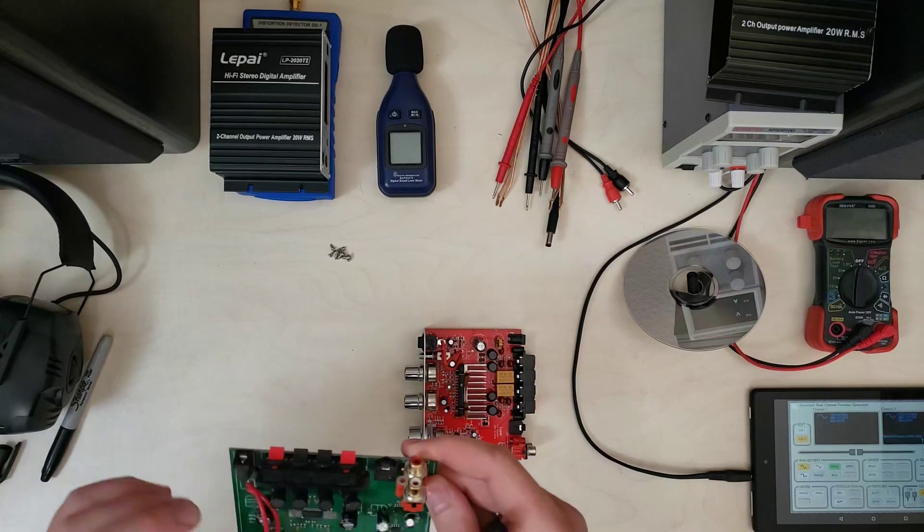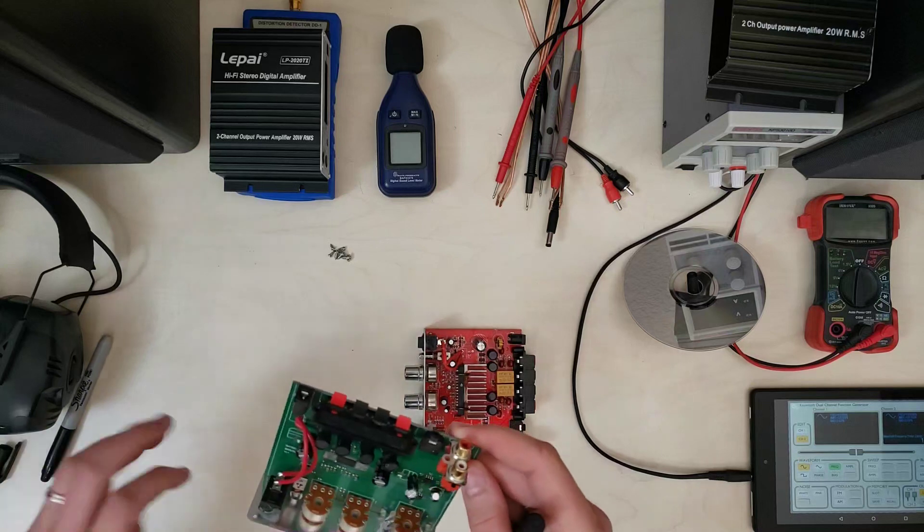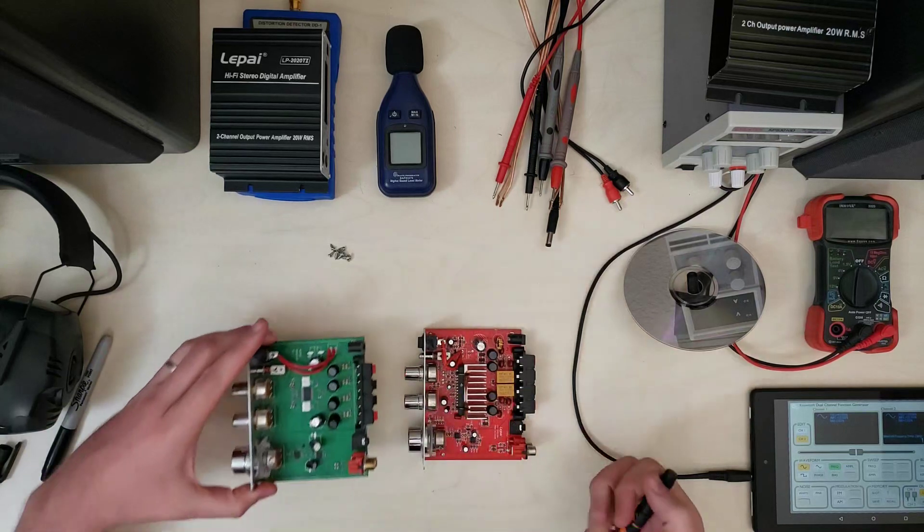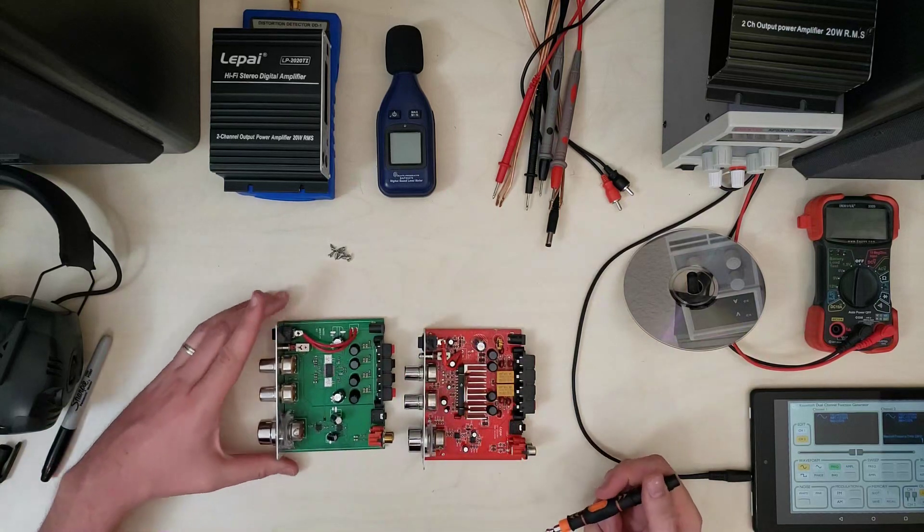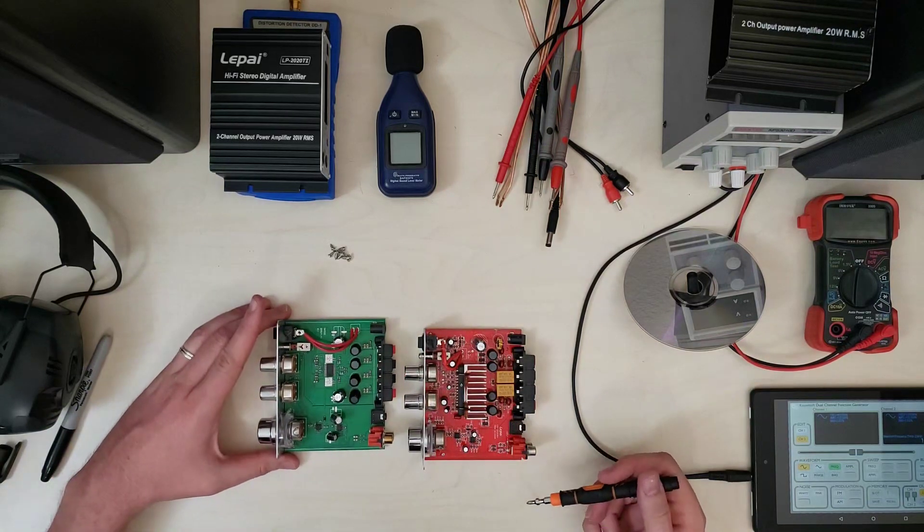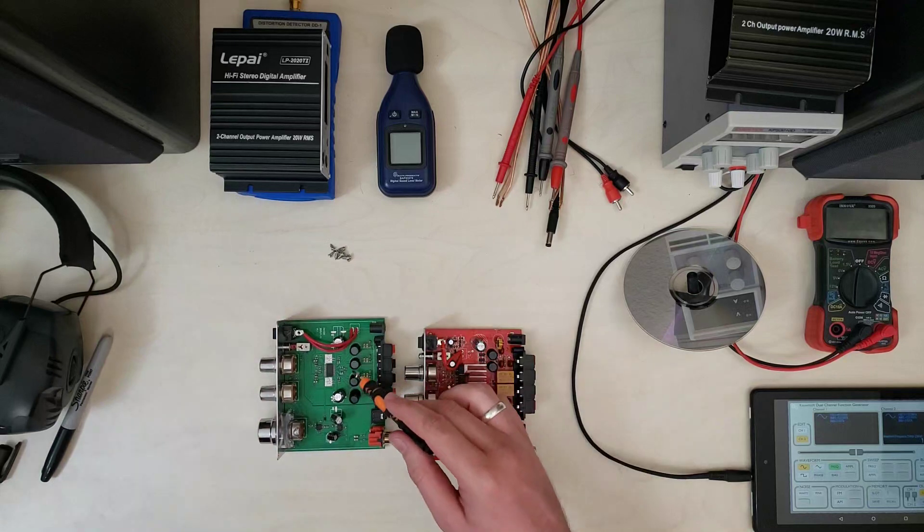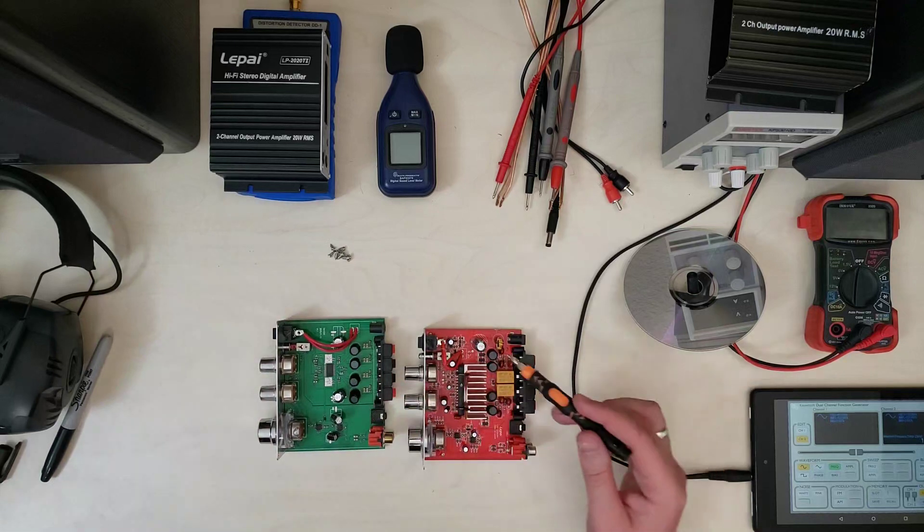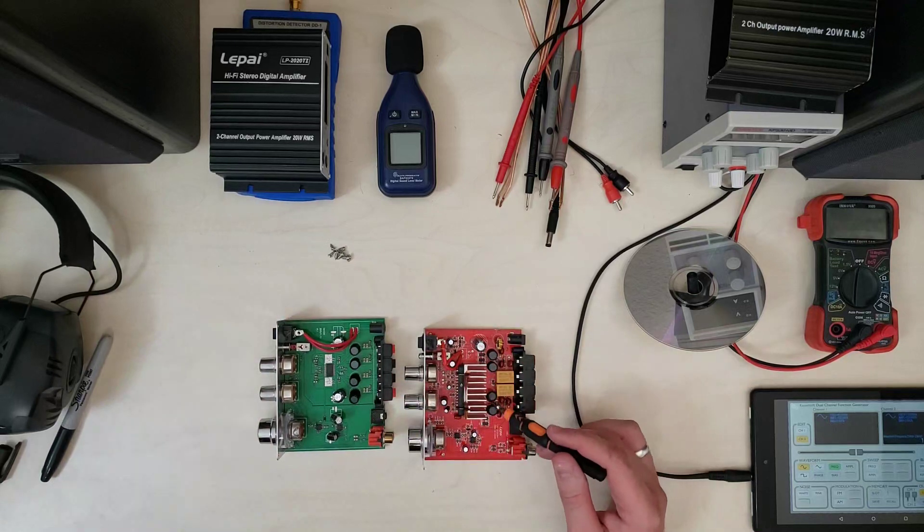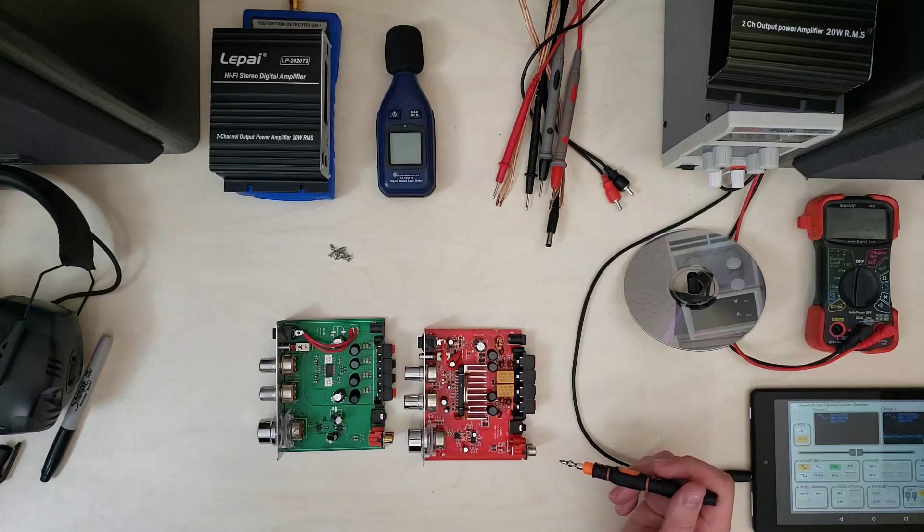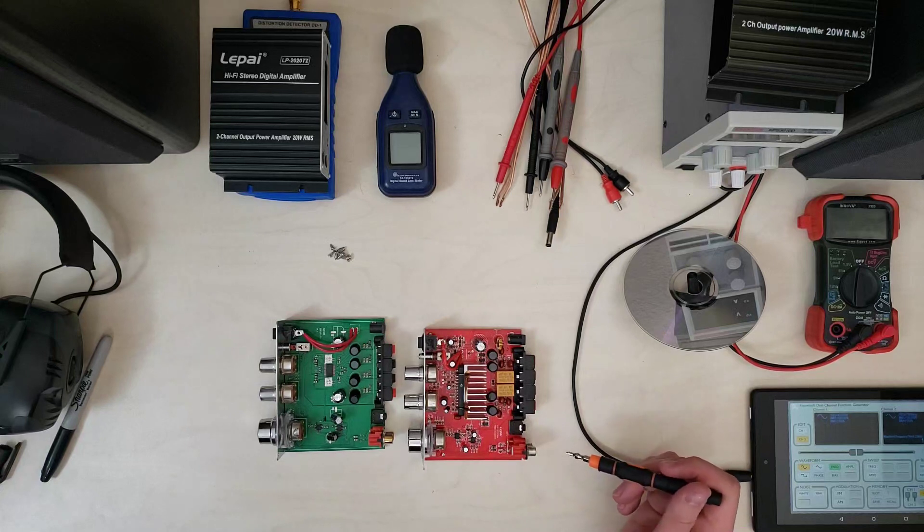Got a bunch of hot glue stringing around in here. We've still got our four big caps, but other than that, there's really not a lot similar on the board.